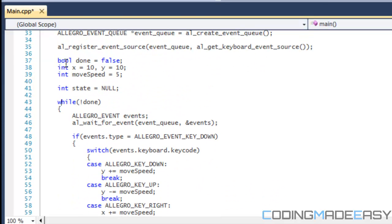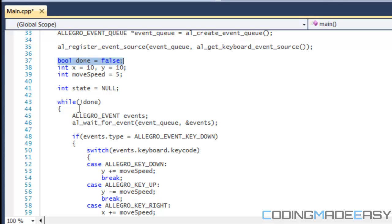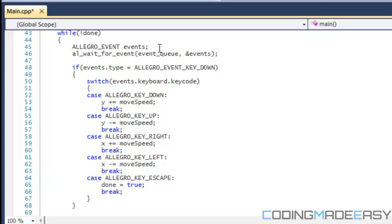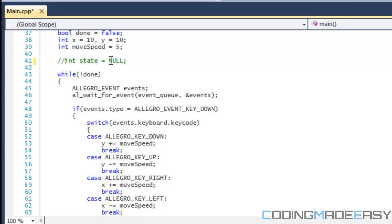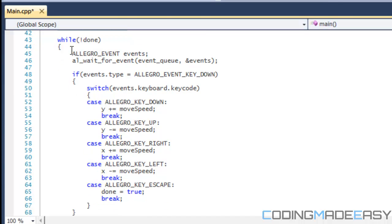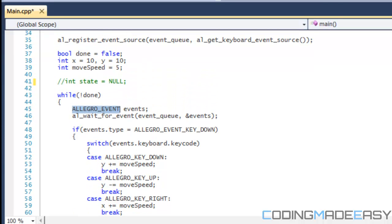So we have a bool done is equal to false, and in our while loop, that's what we're going to be using for our game loop. So basically, if the game is not done, then we're going to continue looping the game loop. And x and y, that's going to be our player's position. And move speed is going to be the speed that a player moves at. So in our while loop, in our game loop, we have to create an event. So we created our event queue, we registered what's in our event queue, but we never actually created an event. We create an event by doing allegro underscore event, and we name it events.